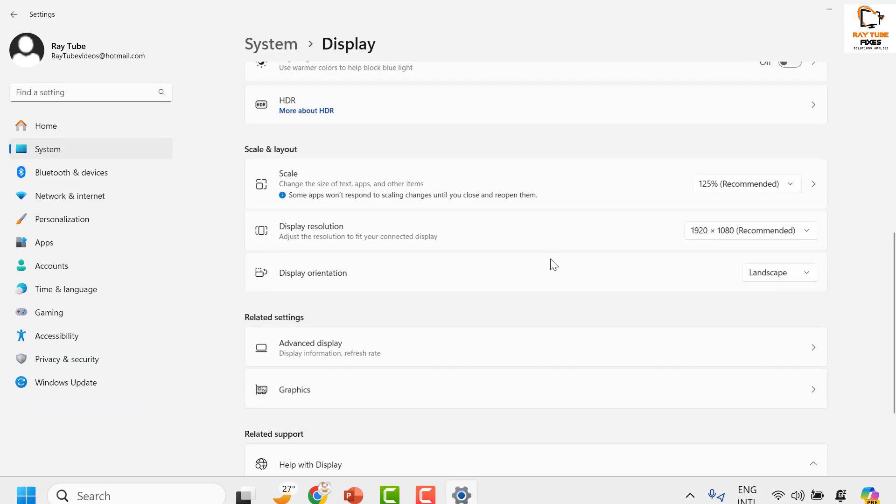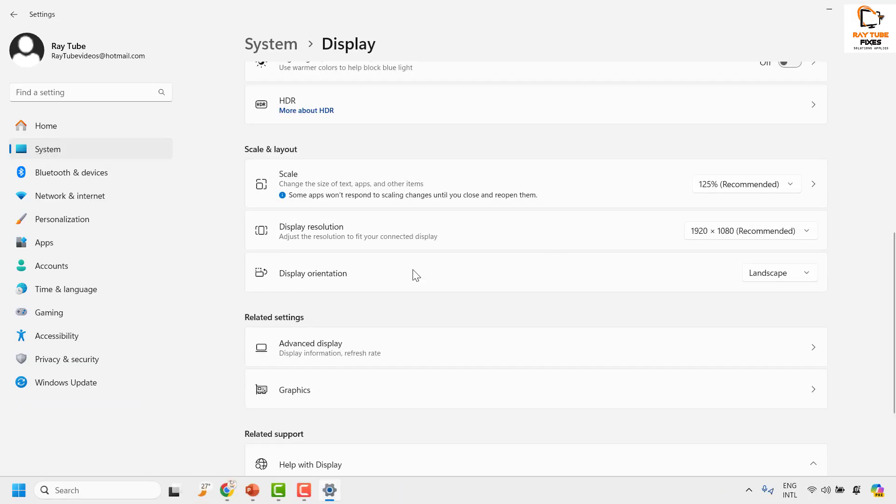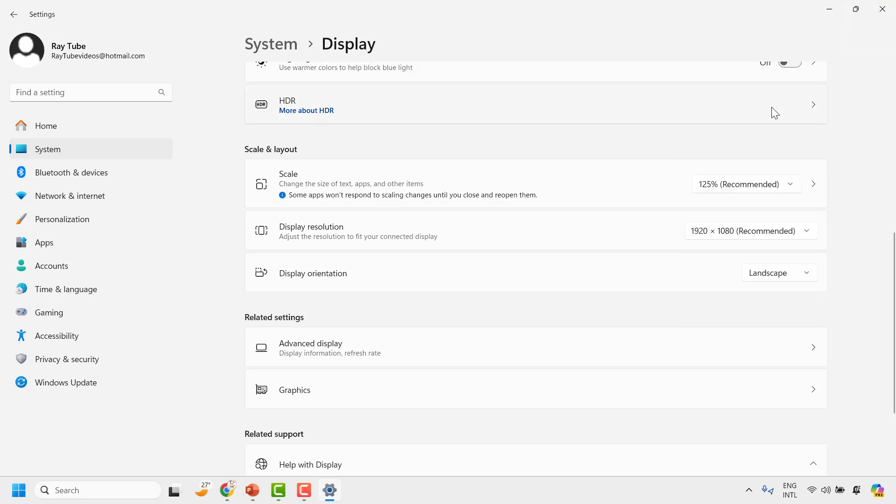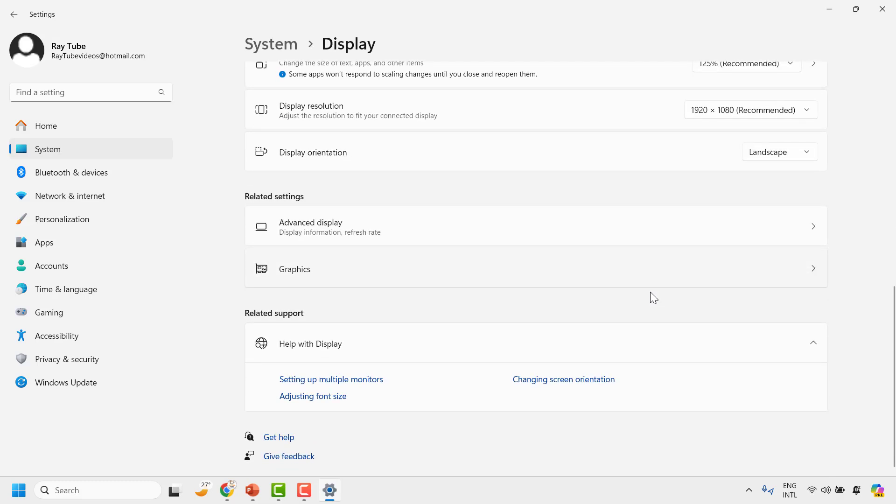Once you click on Recommended, then under Display Resolution, in case if your display resolution has been set to something else besides the recommended one, you may choose the recommended one and that should make your Windows resolution fit to the screen.